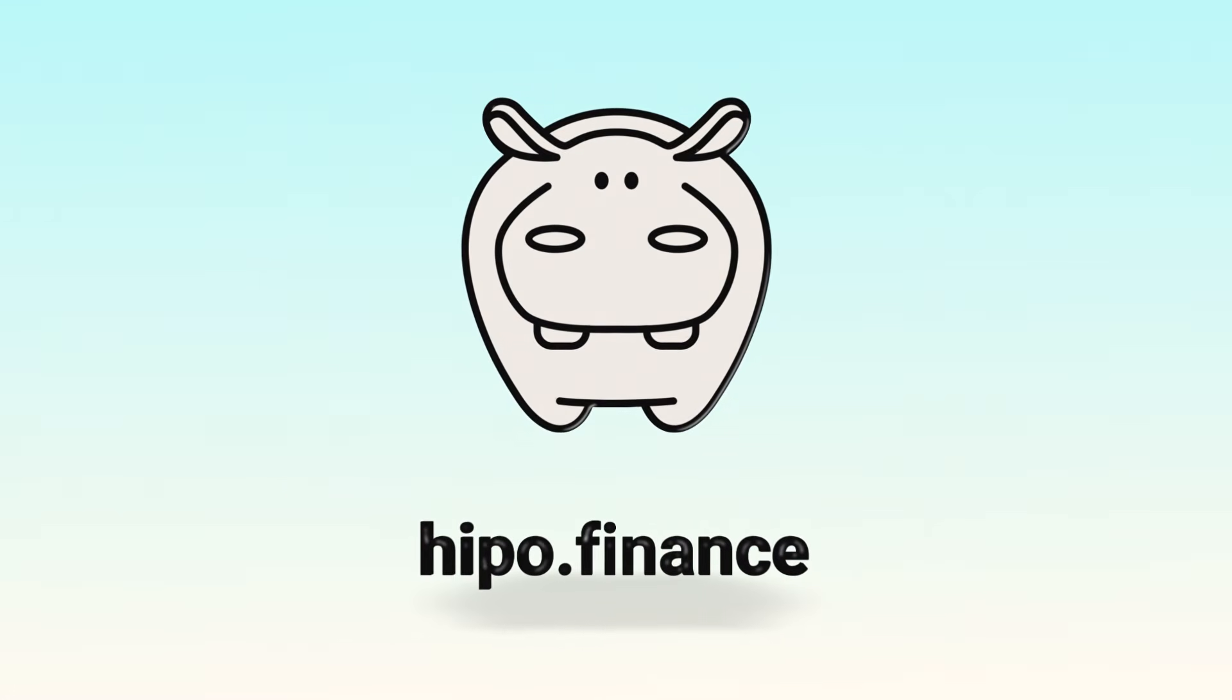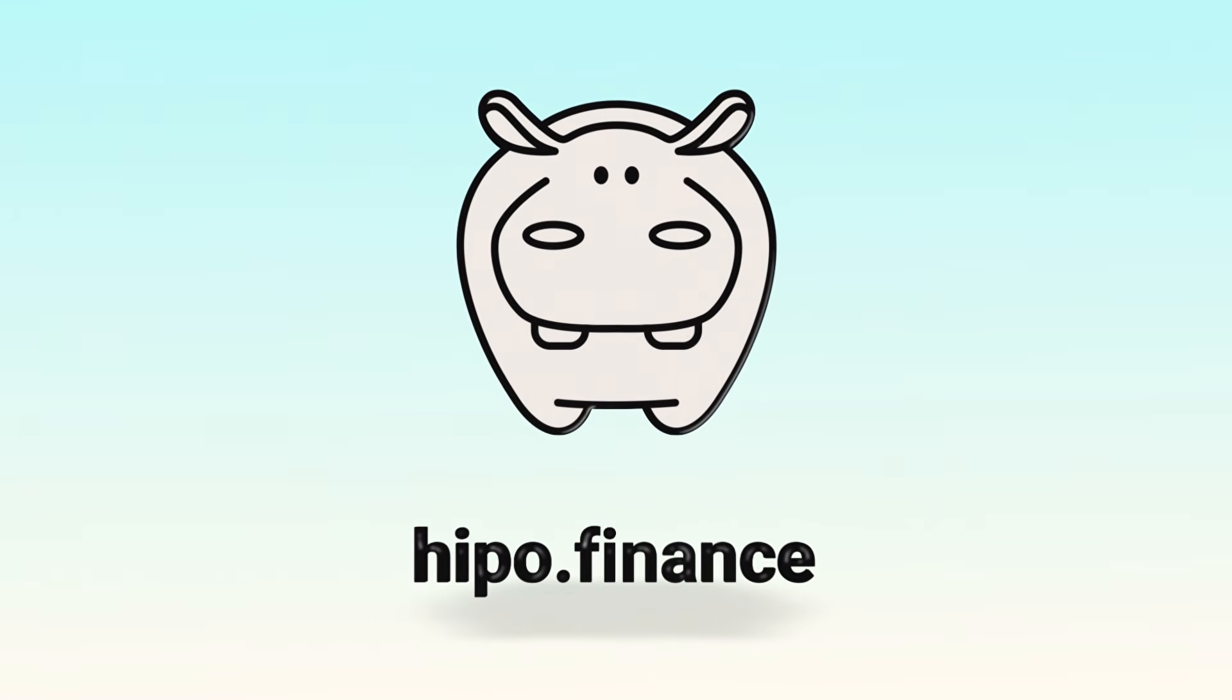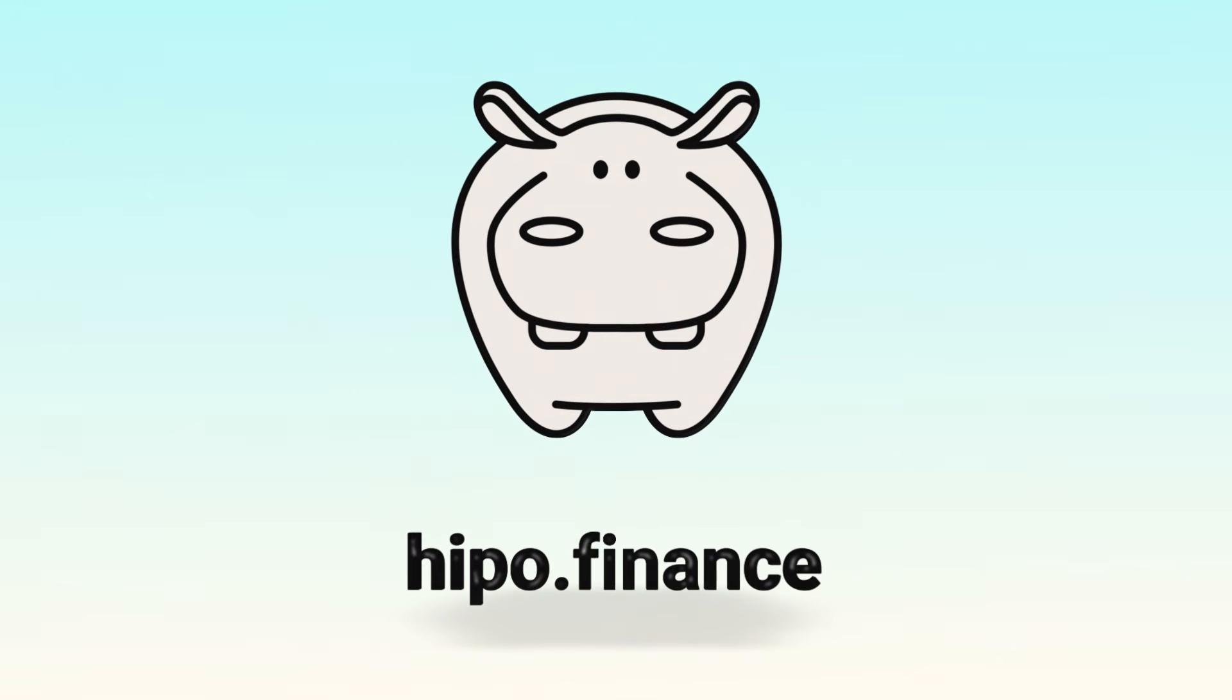Join the Hippo community and be part of the number one most profitable liquid staking on Tawn.